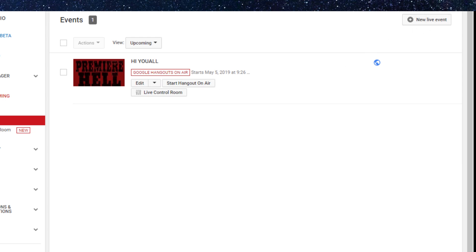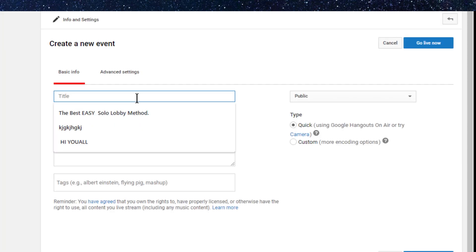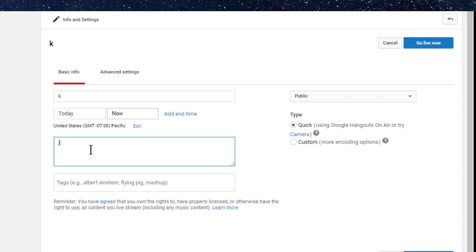It's so simple. You just have to put in your title. Doesn't matter what it is, can be whatever you want to make it. And just hit go live.